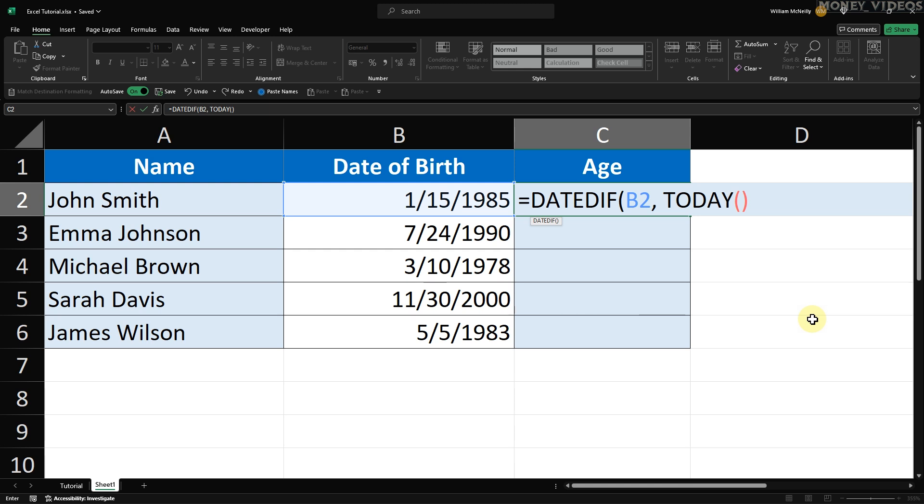Add another comma and another space. And now for the final argument. We need to tell Excel what unit of time we want the difference in. Since we're calculating age in years, type Y in quotation marks. Close the parenthesis to complete the formula. Your formula should look like this.